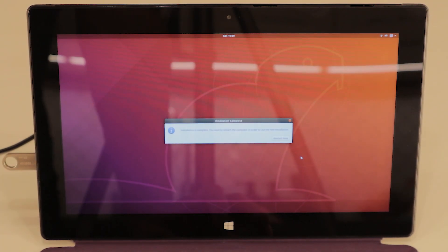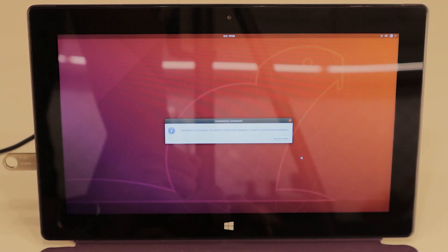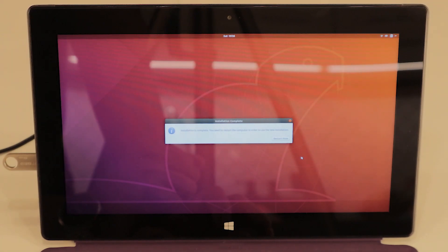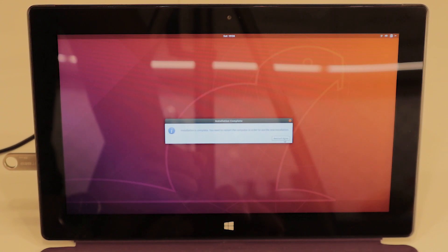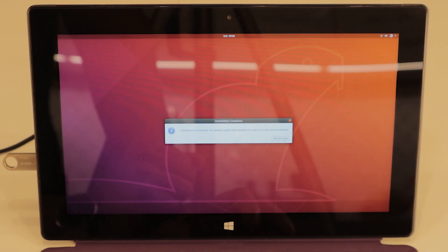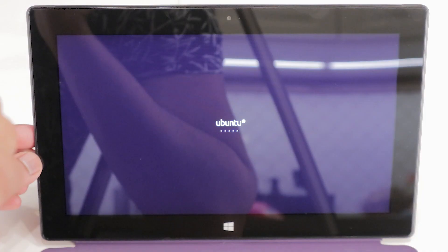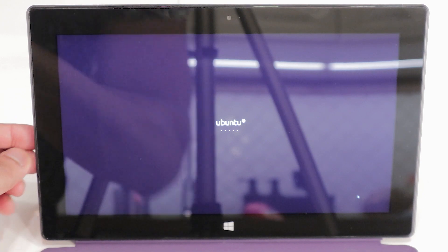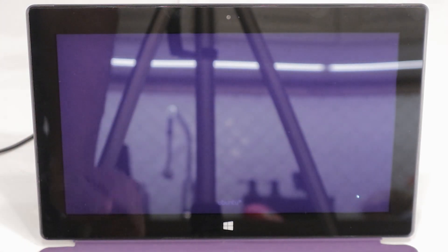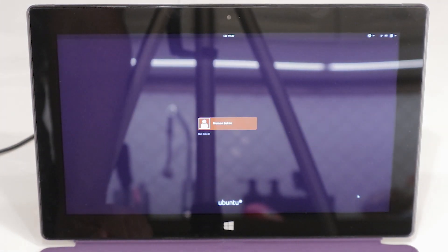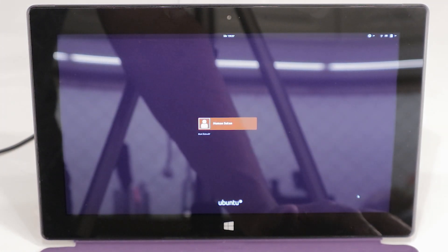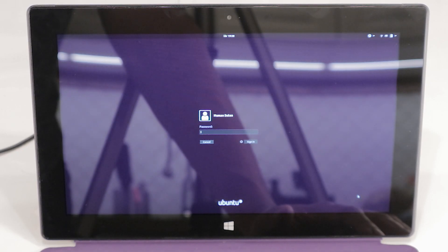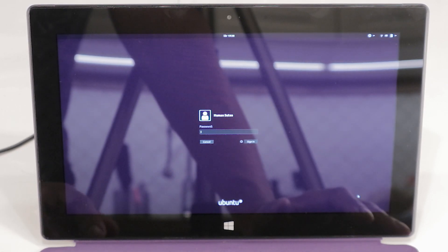The installation is complete. You need to restart the computer in order to use the new installation, so we're going to press Restart now. Now we're back. Human and Suit. Password.